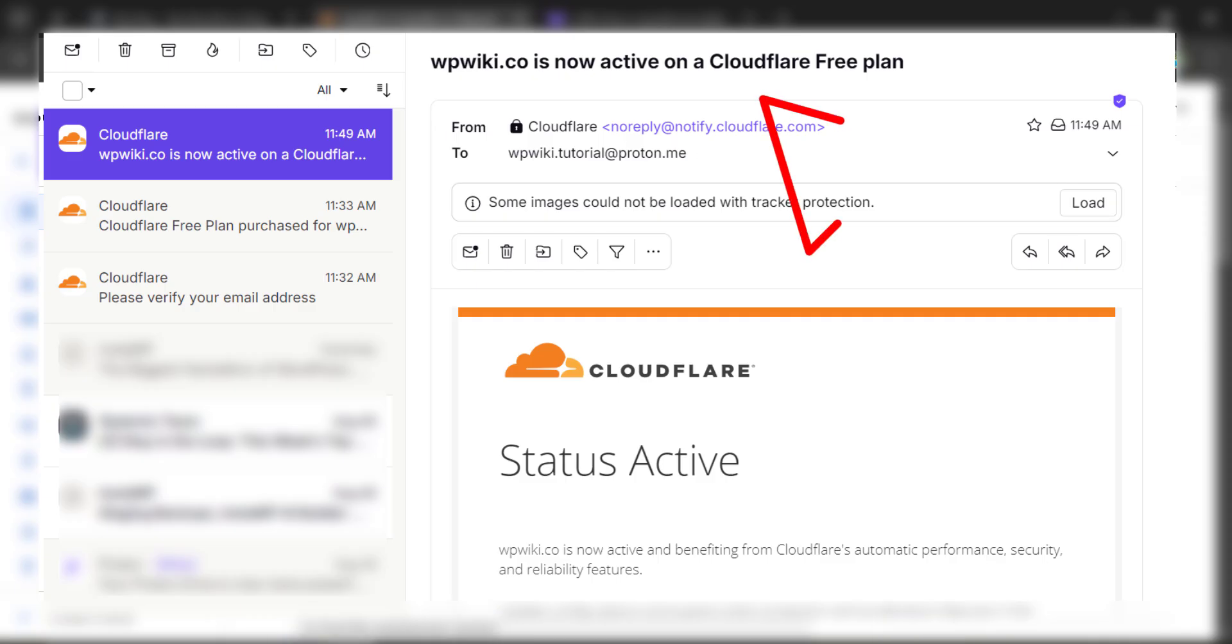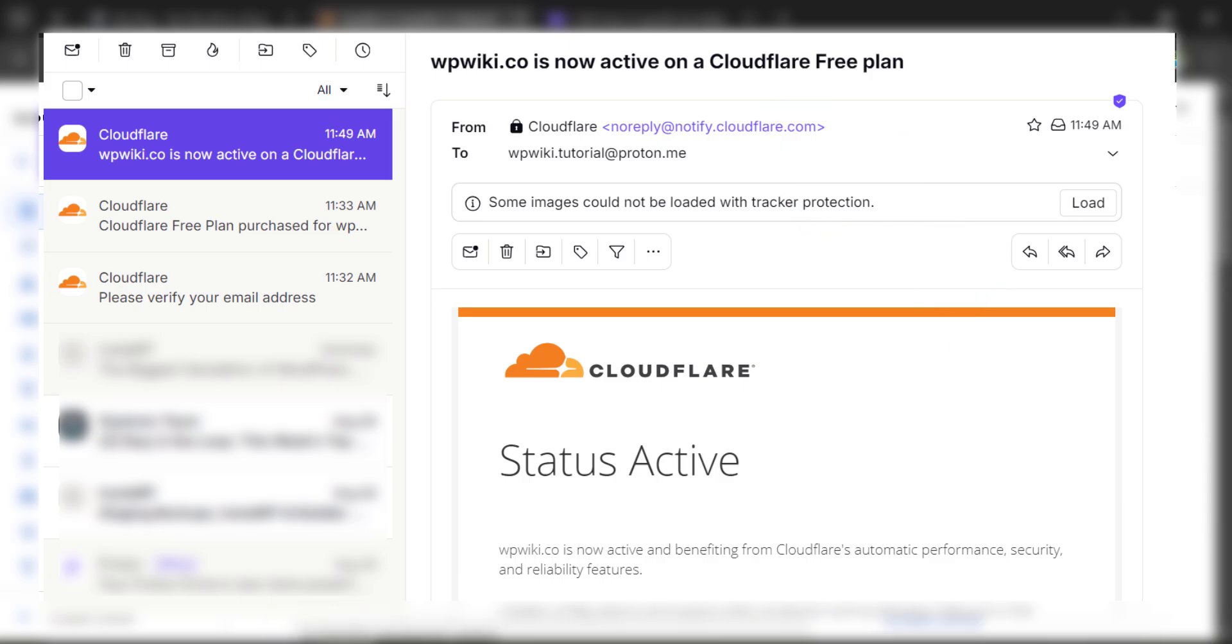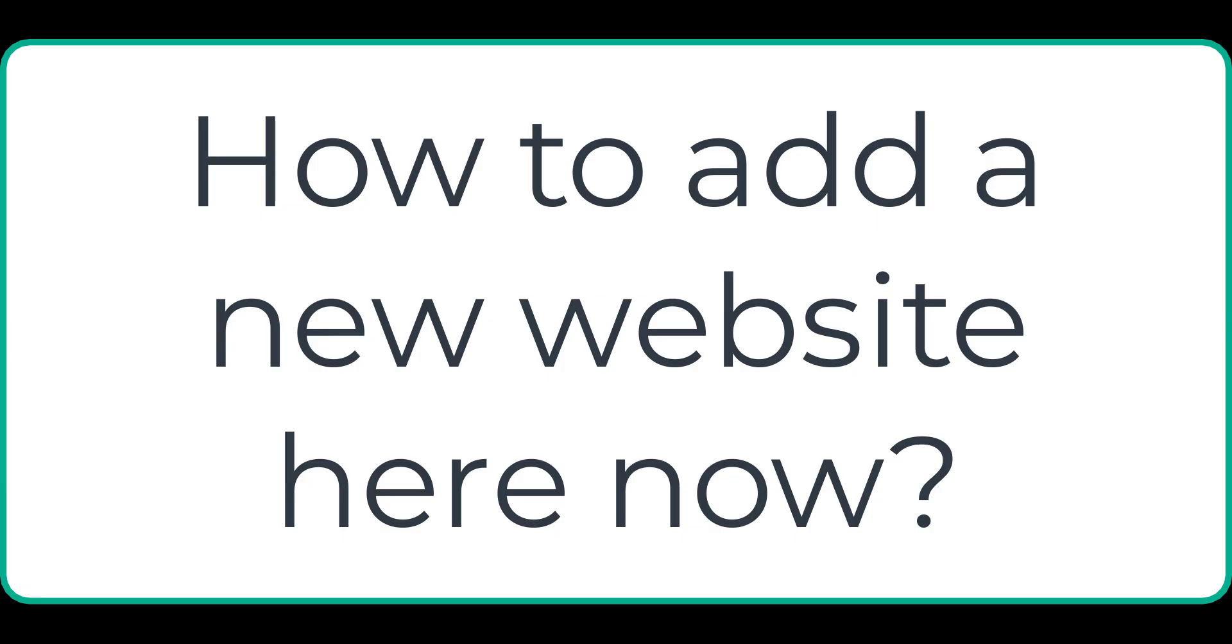Now, just wait for this email. When you receive it, it says that Cloudflare is connected with this WordPress website.